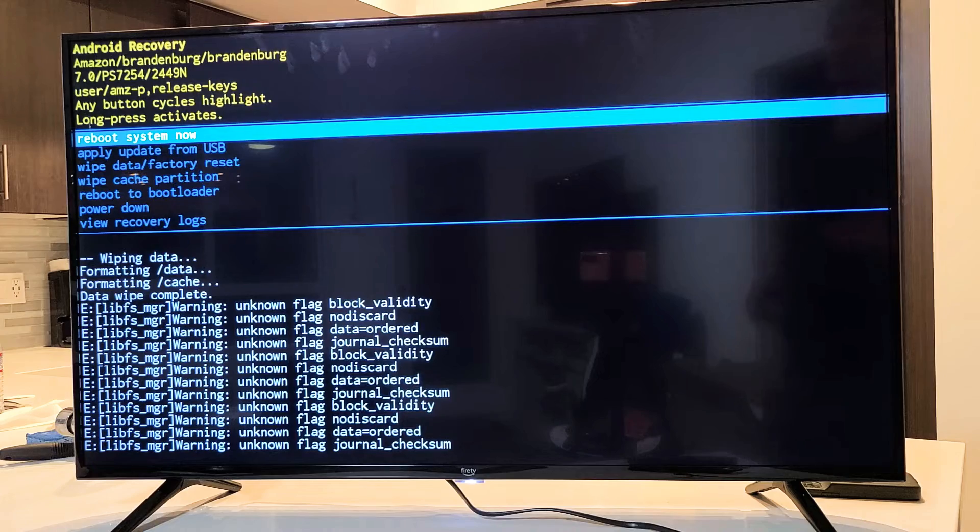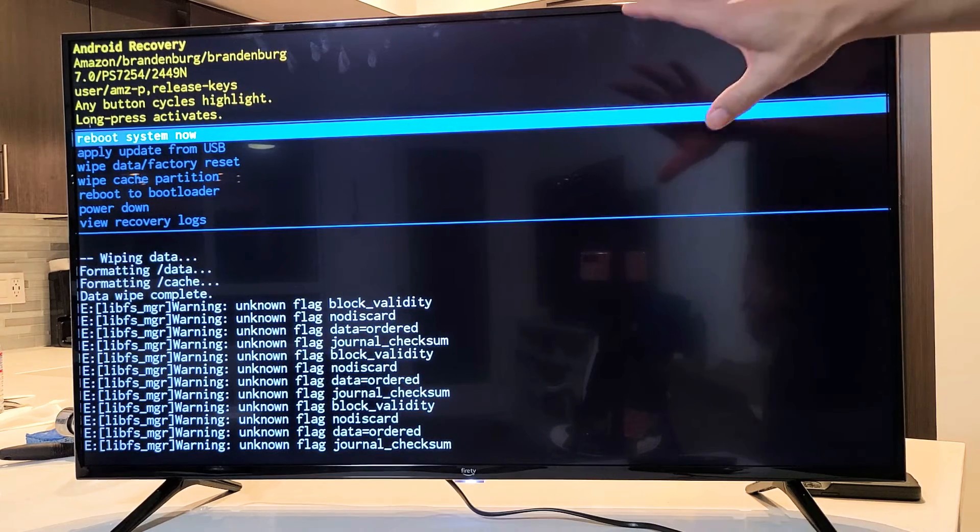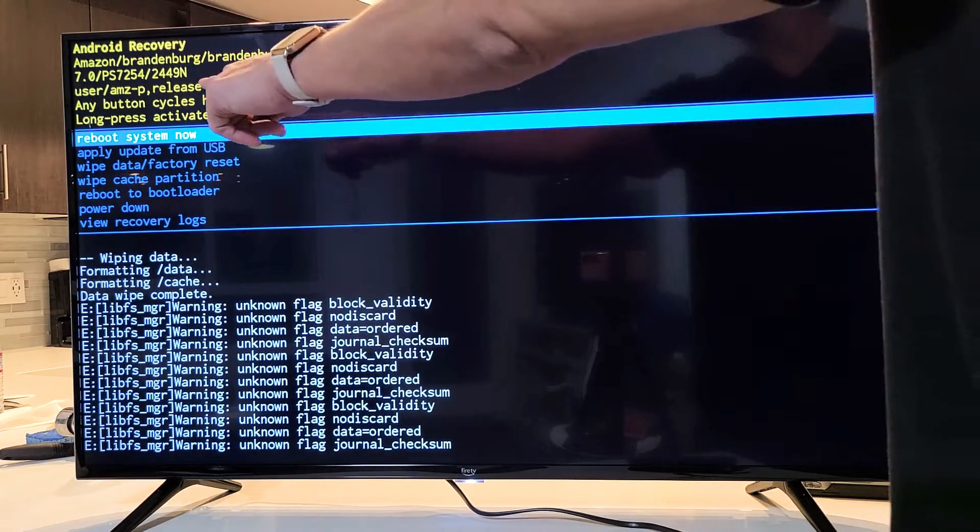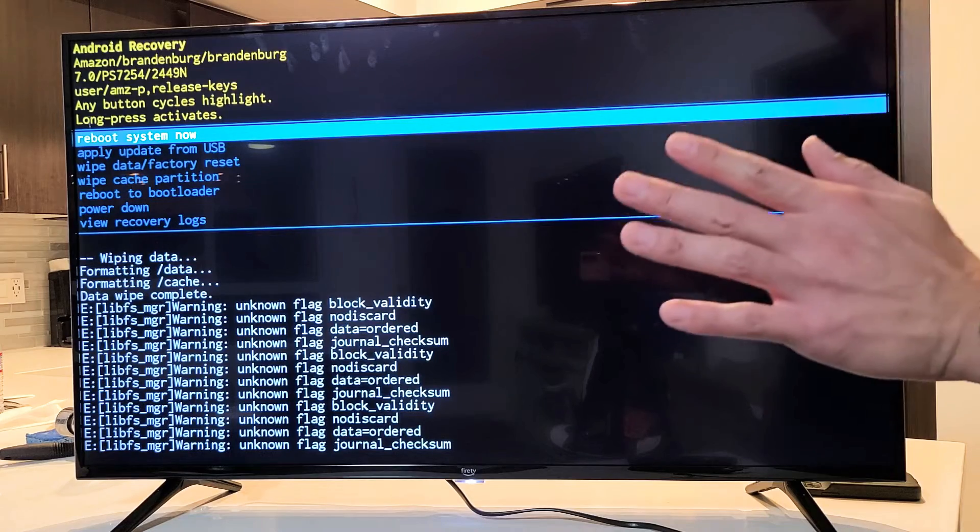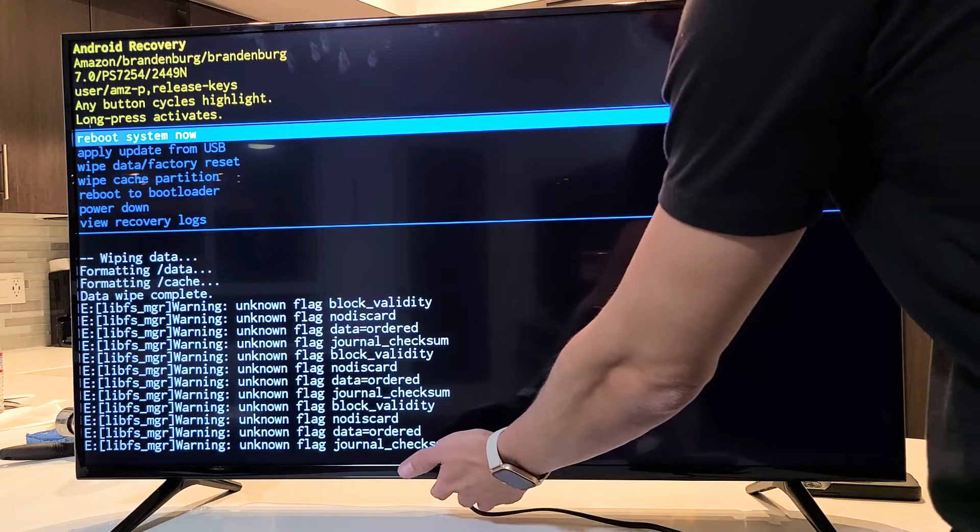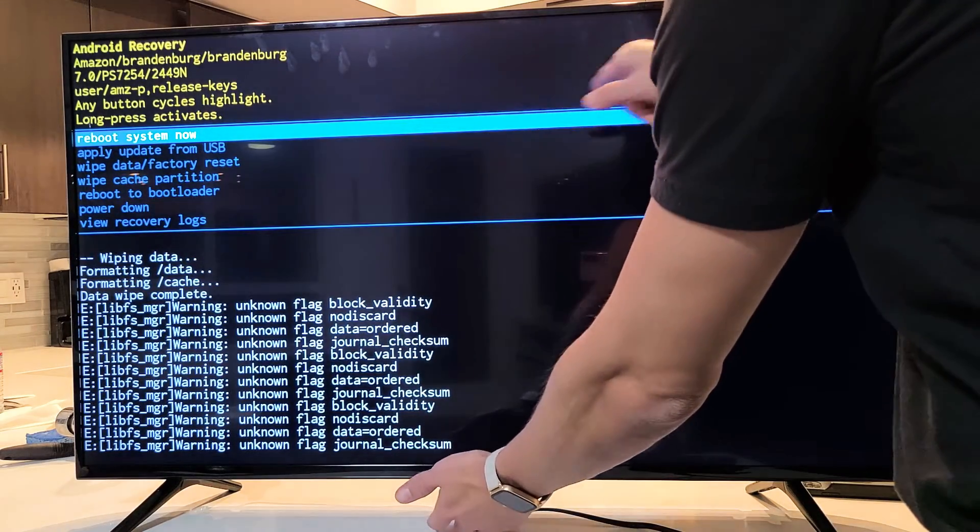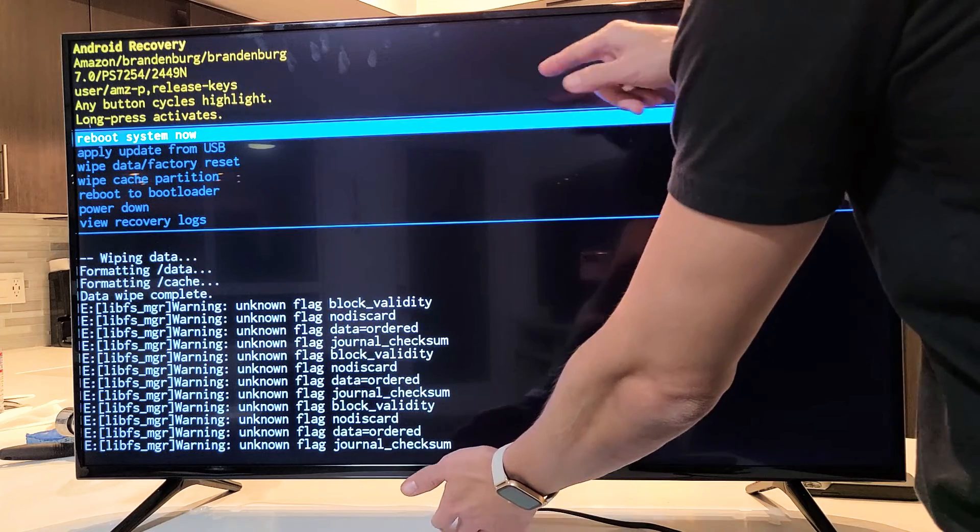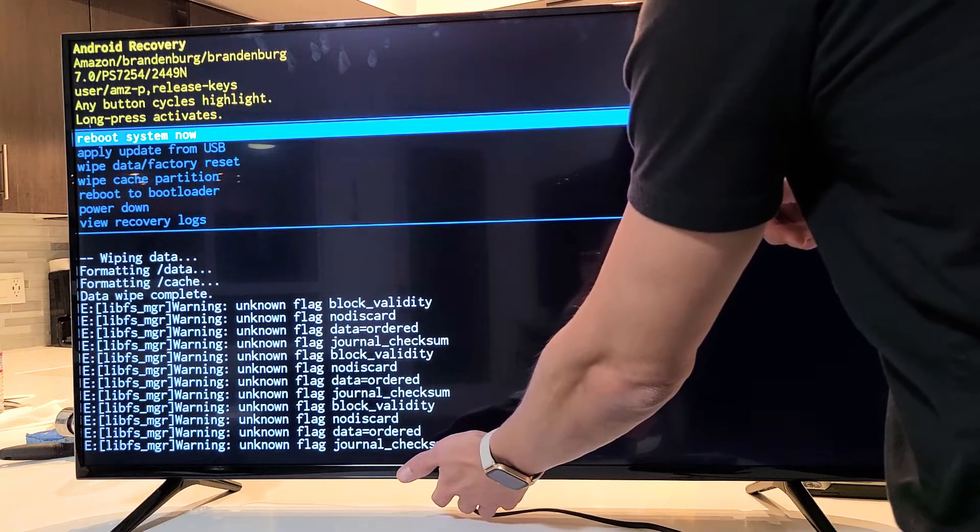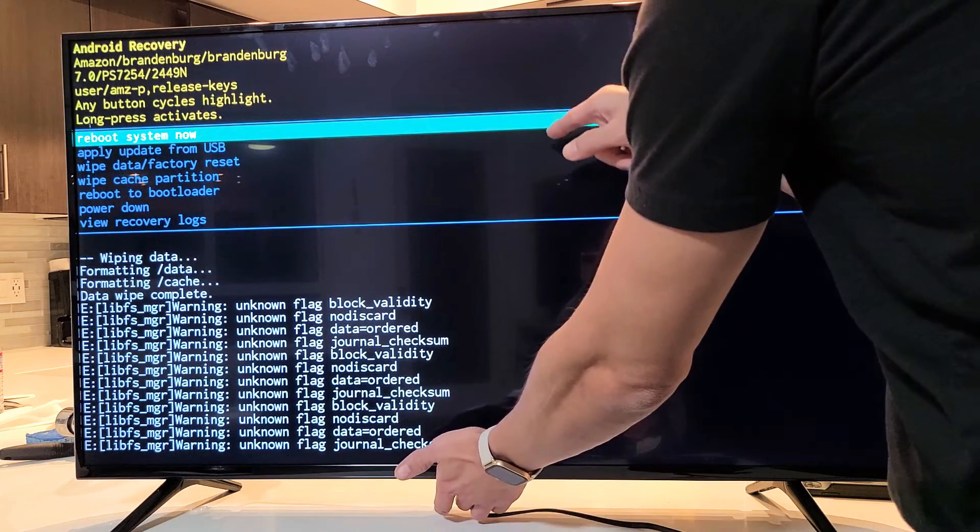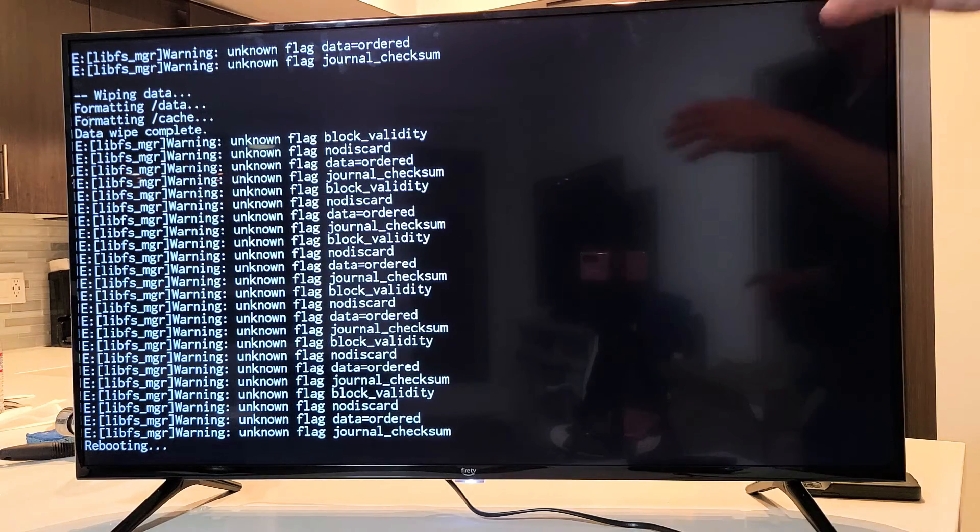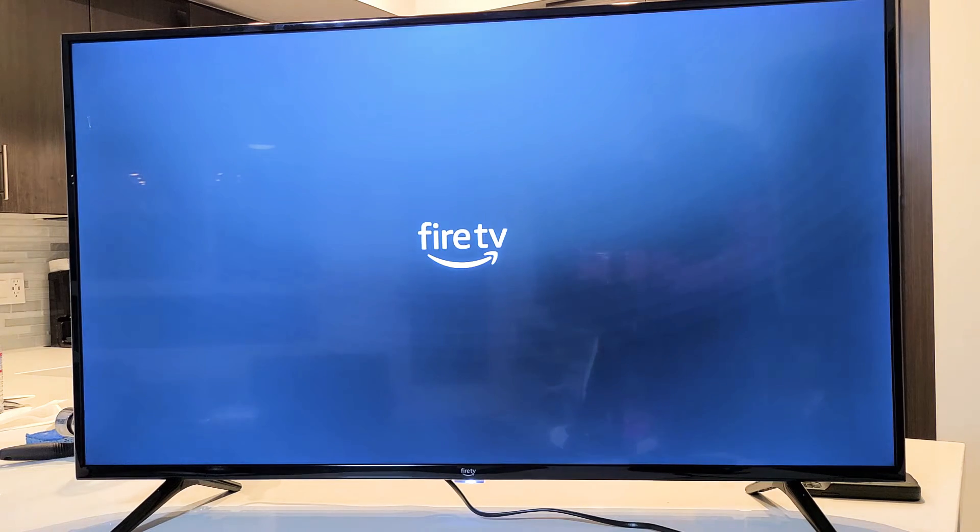Okay, this whole process is going to... So from here, it highlights reboot system now, which is what we want next. Okay, so to select it, remember, press and hold. Press and hold until this blue changes to green. Ready, go. Press and hold. Changes to green. Now let go. Now it's going to go ahead and perform the factory reset. This whole process will take about three minutes, so you need to be patient here.